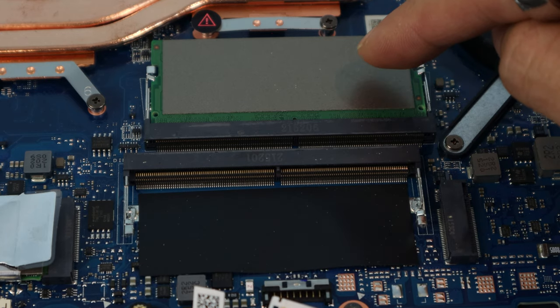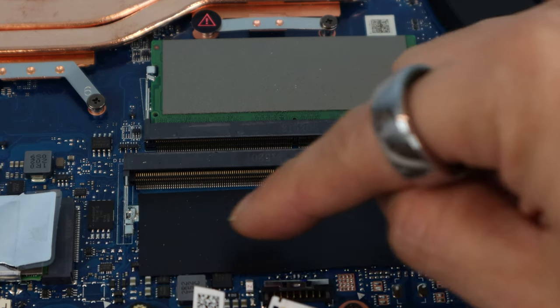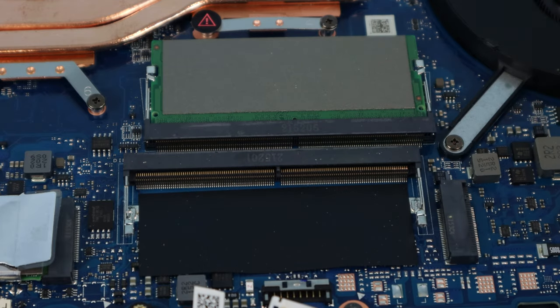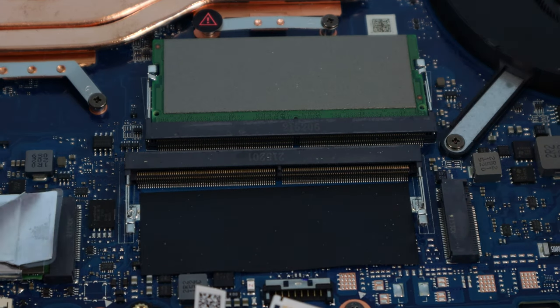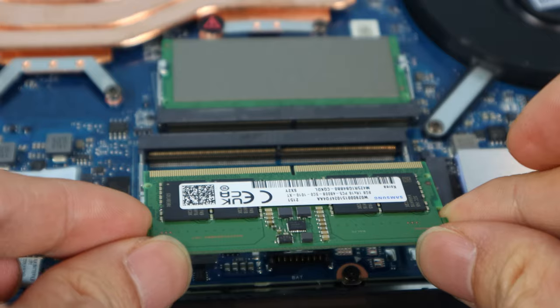While you're inside, you'll also be able to upgrade the RAM. There are two slots for DDR5 4800MHz RAM chips, and mine had one 8GB stick pre-installed.